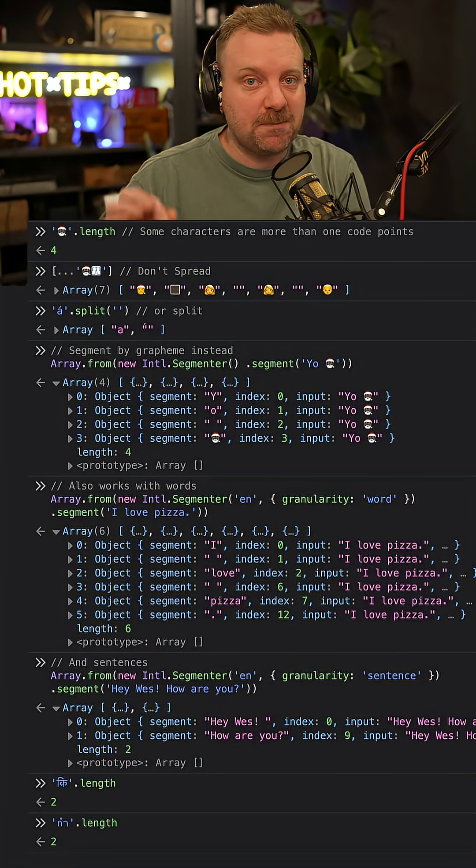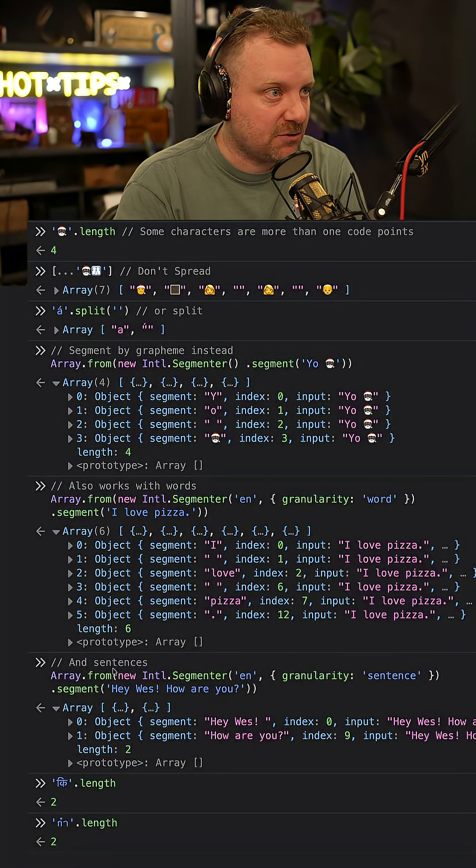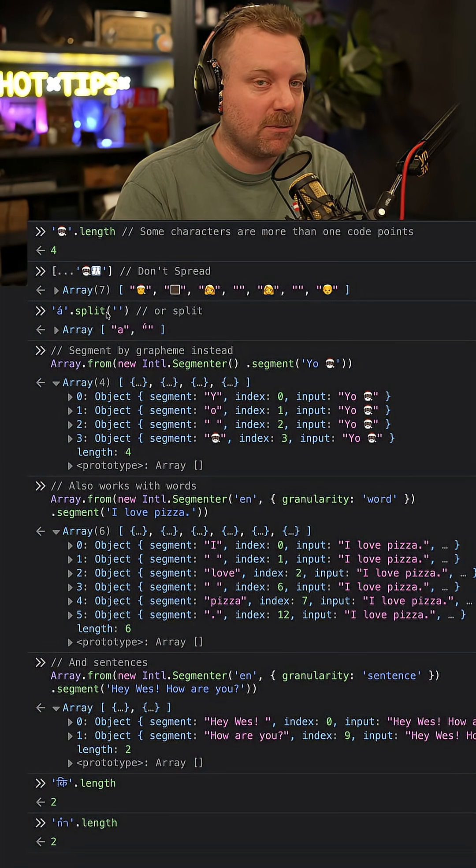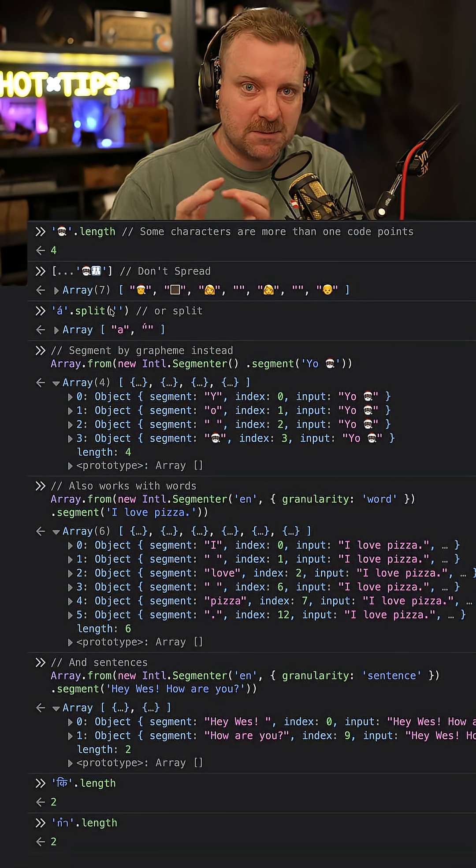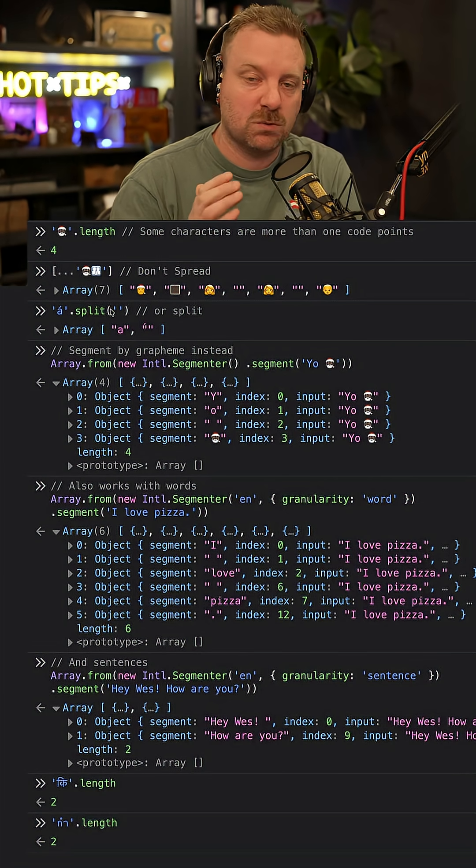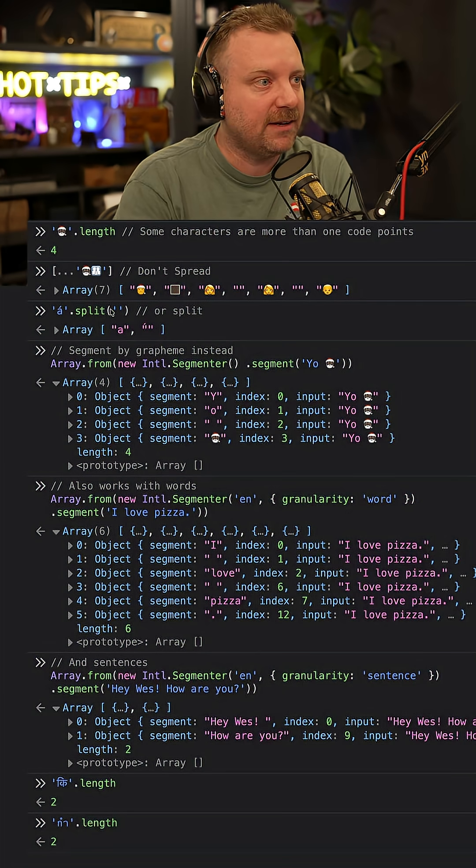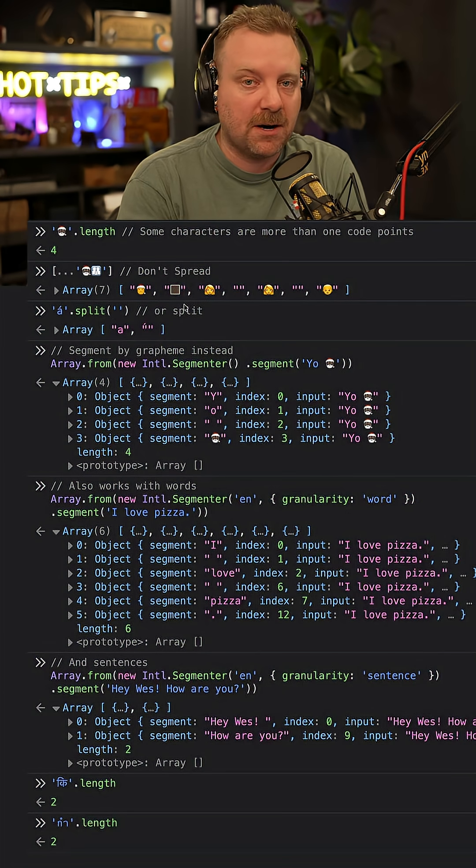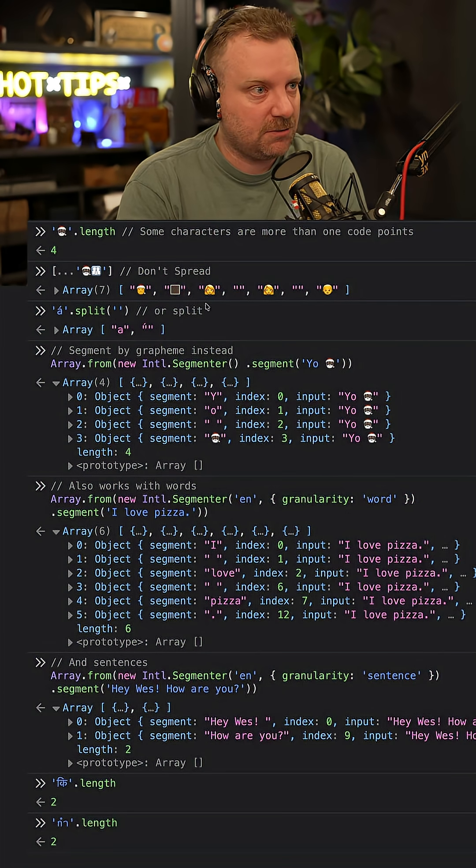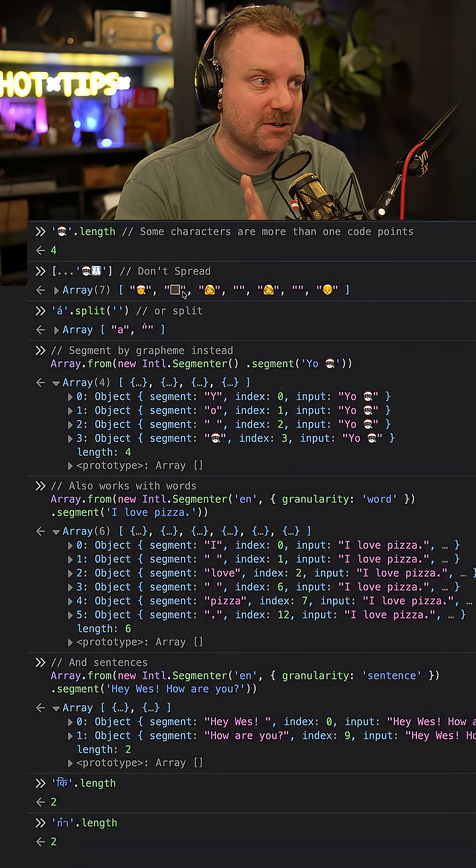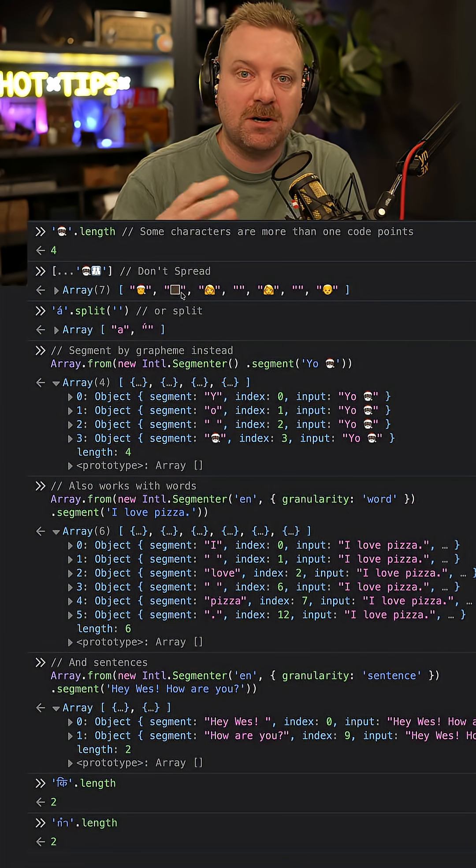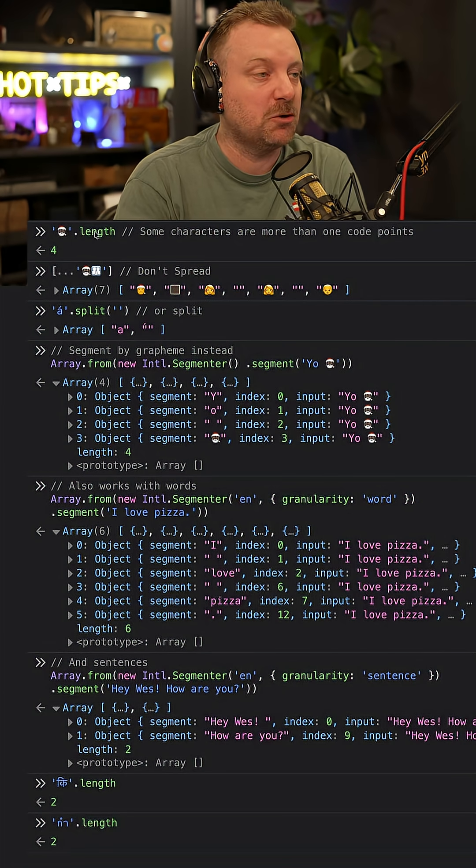Don't use spread or split when working with strings in JavaScript. While most visible characters are just one code point, there are parts of Unicode where each character is made up of multiple code points.